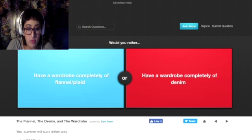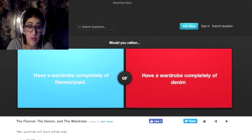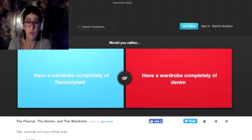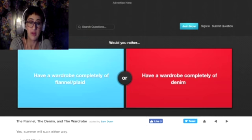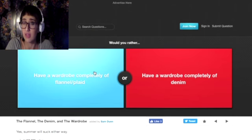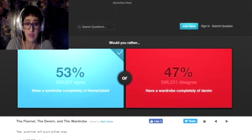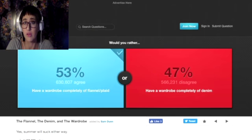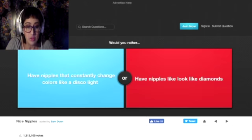Would you rather have a wardrobe completely of flannel or plaid or would you rather have a wardrobe completely of denim? You guys have seen my flannel collection, so obviously the flannel or the plaid. That would be amazing.